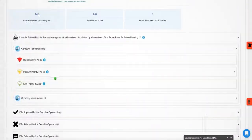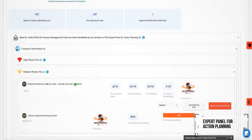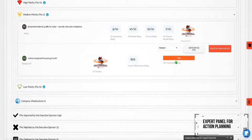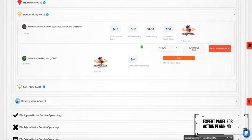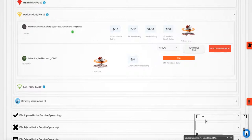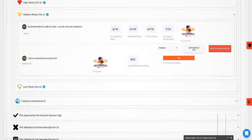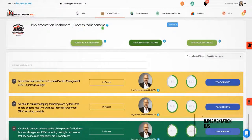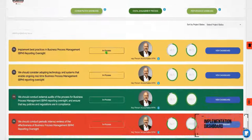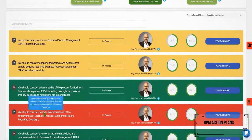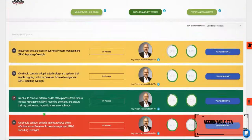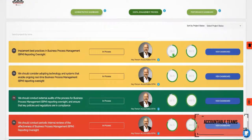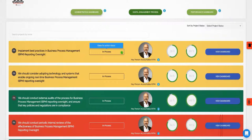An expert panel for action planning reviews stakeholder recommendations, prioritizes them and submits them for approval by the executive sponsor, head of BPM or equivalent position. With its implementation dashboard, BPM action plans are assigned to their accountable teams and their implementation progress monitored in real time.